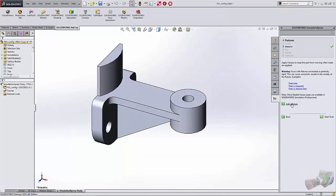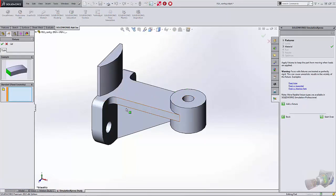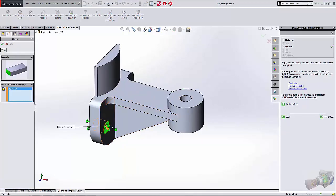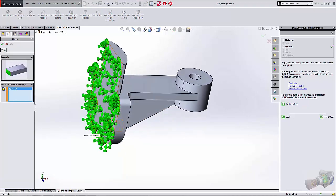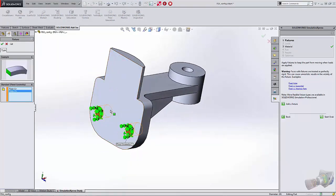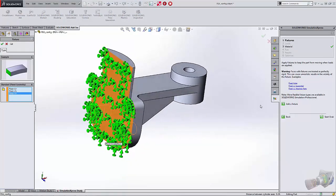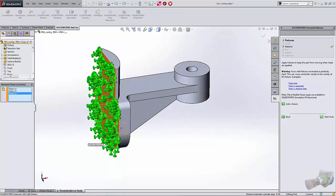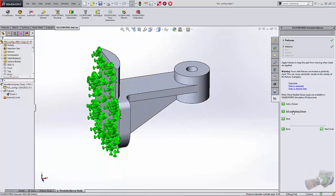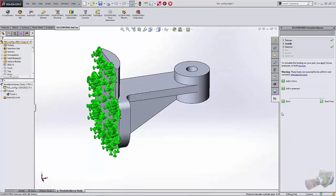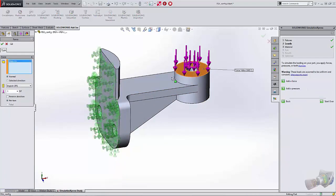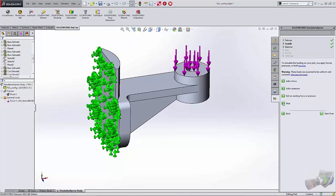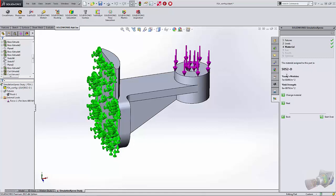It asks us to put a fixture on our device. How are we going to hold this? I'll select those few faces there. And now I'll go to add a force. Then I'm going to add that force to that face right there and we'll do 600 pounds. And we'll go to Next again.